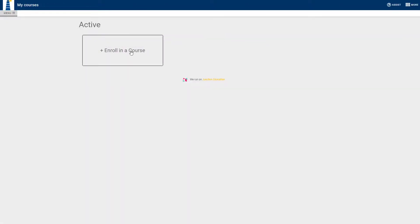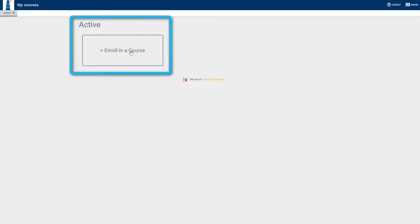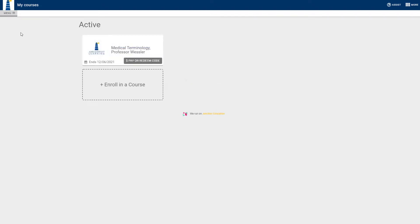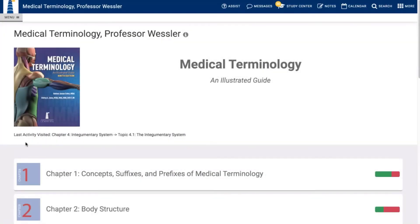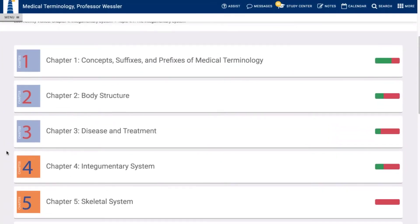Now that you are signed in, you will need to click 'Enroll in a Course,' where you will be prompted to add your course enrollment code. Once you've put in your enrollment code, your course will be added to the screen. Congrats! You successfully have access to everything your course has to offer.